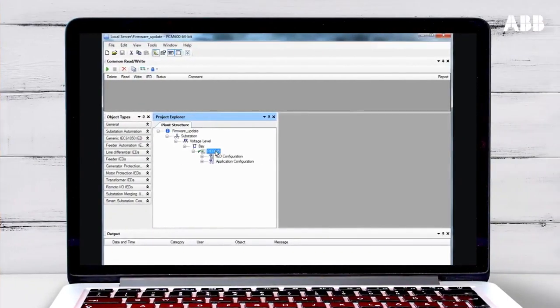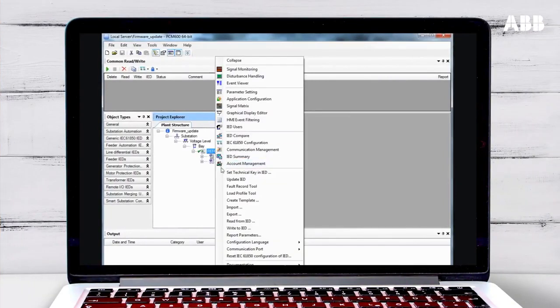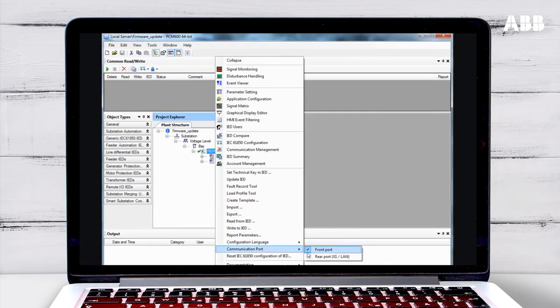In PCM600, you need to select which port you are using by right-clicking on the relay, selecting communication port, and choosing the front or rear port.